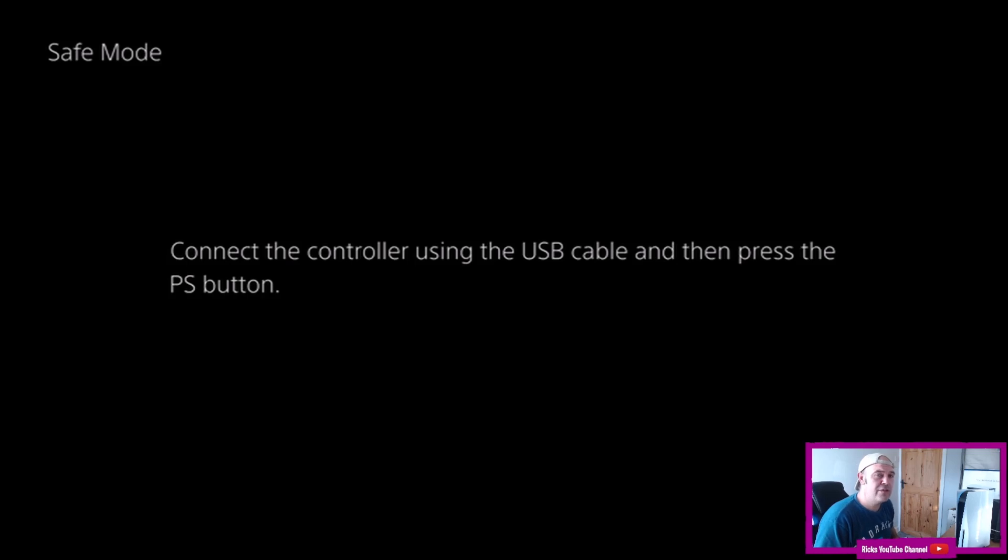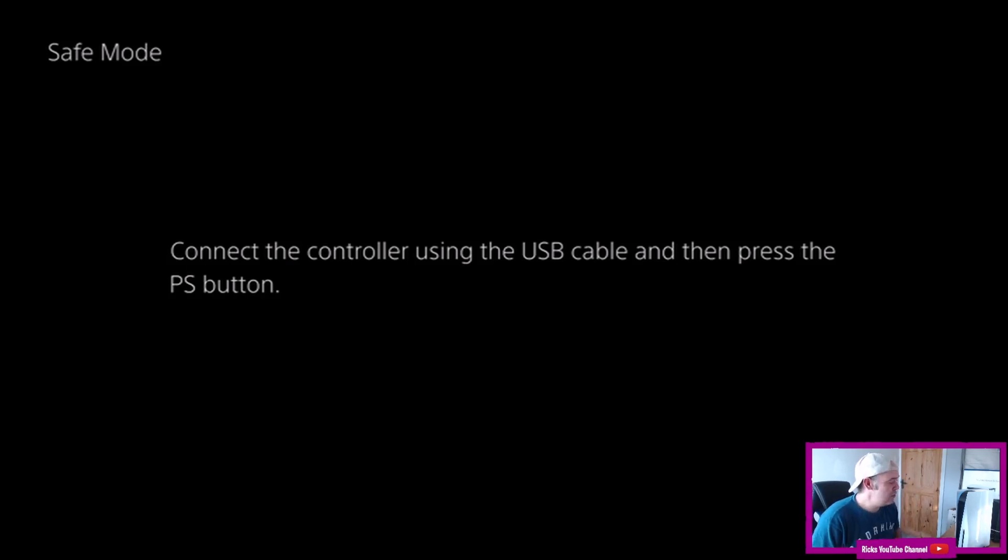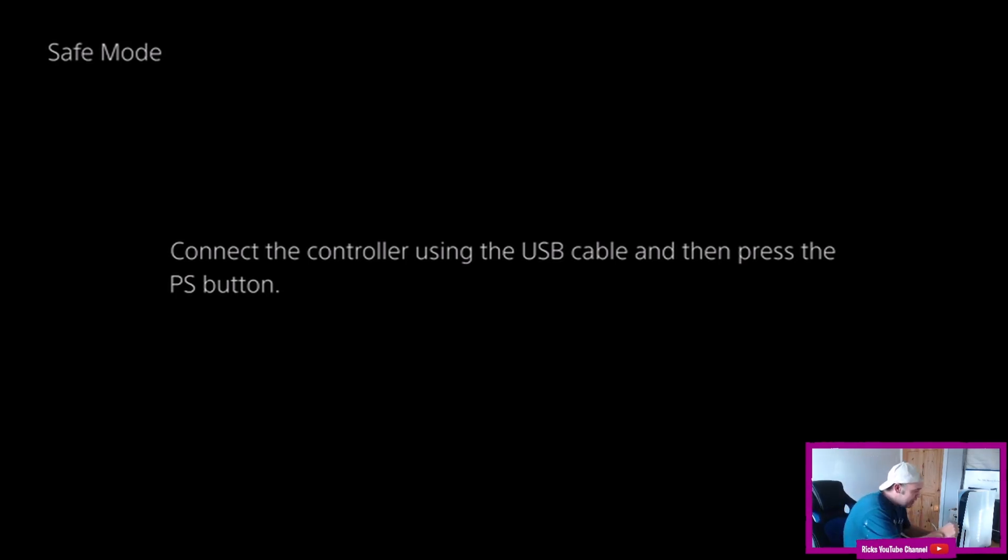Then it will ask you to connect your controller to your PlayStation. So somehow I've managed to lose my charging cable so I'm just using a type USB cable.